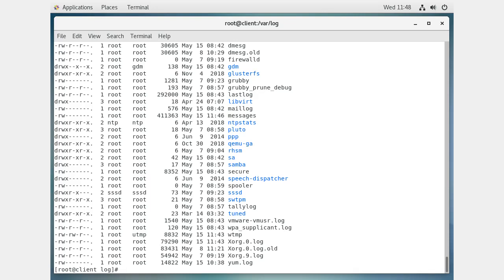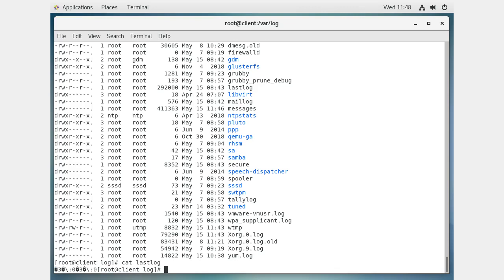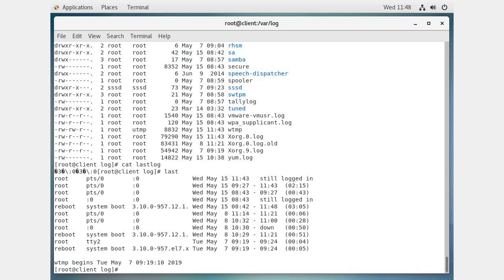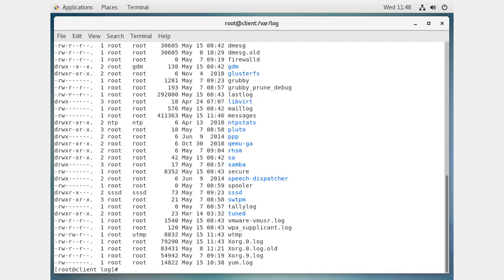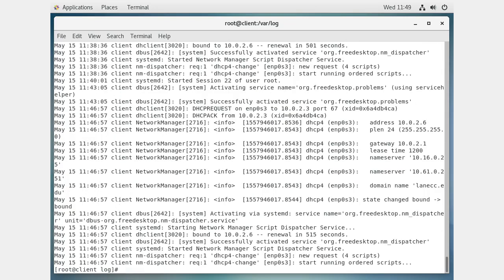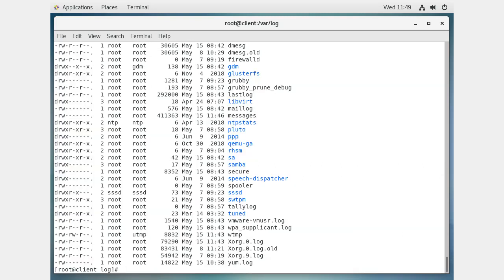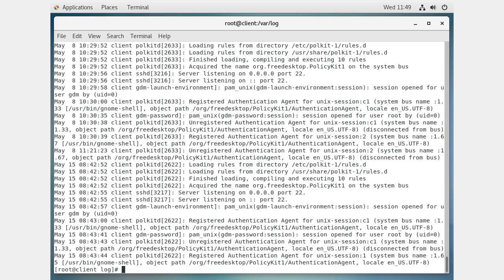There is also a lastlog file, which looks hard to read directly. But if you type the 'last' command, it will tell you who has been logging in and when. That's a binary file, so we use that tool to read it. Then there's the messages file — cat out messages — which is your default log file for everything. You can also look at the secure log, which shows your login attempts, including PAM unix authentication events.